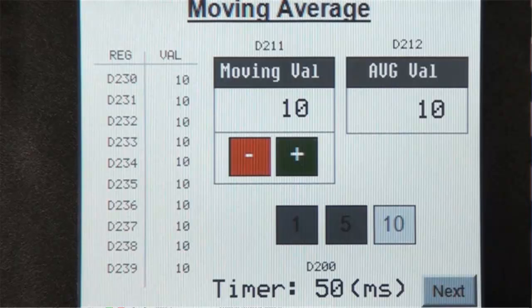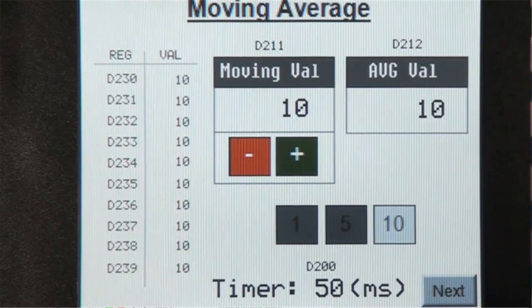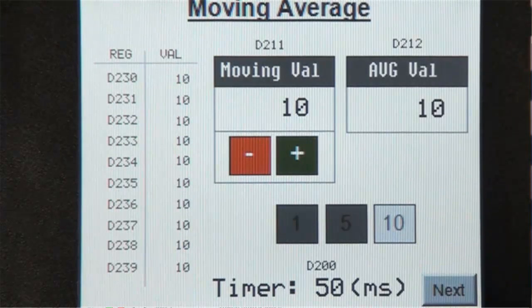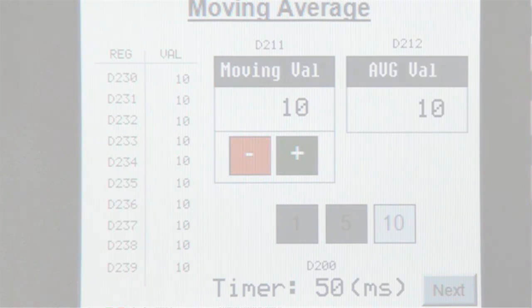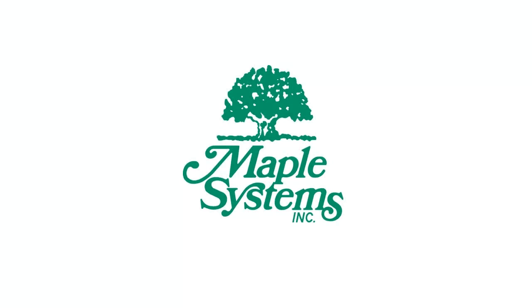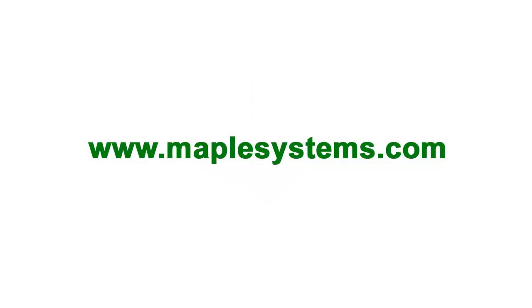And that concludes our video tutorial. For additional information, please contact Maple Systems or visit us online at maplesystems.com.